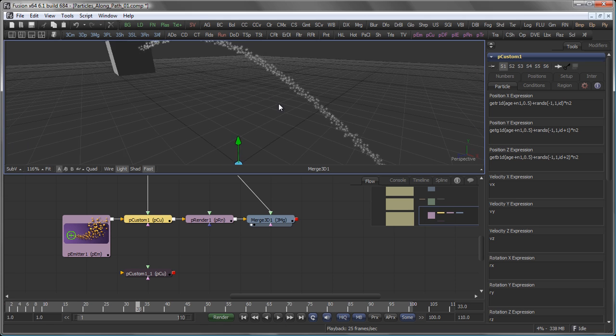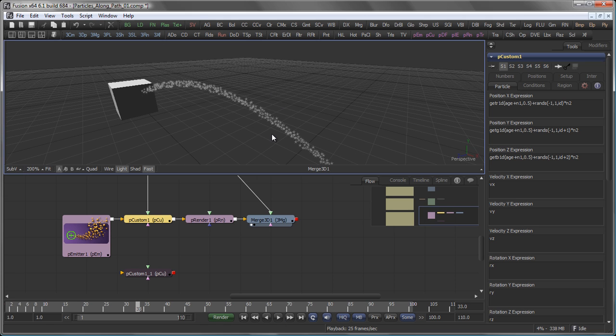Right. That's one of the ways to make particles follow along a path in 3D. Stay tuned for more to come from your favorite compositor.